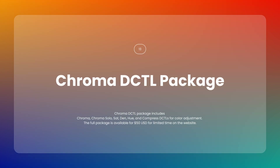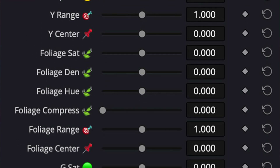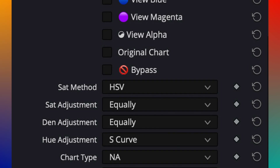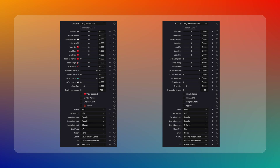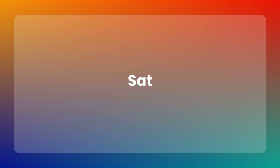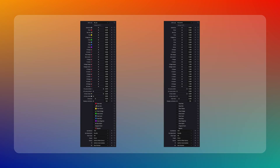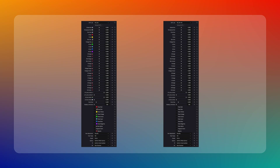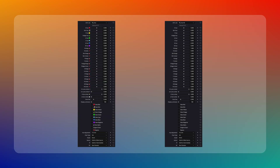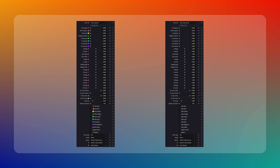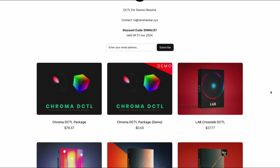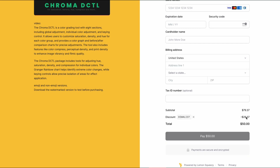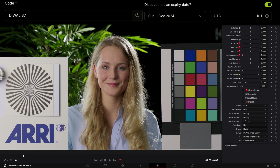The ChromaDistil package is a set of six distils. The first is Chroma, which adjusts Hue, Saturation, Density, and Compress for all colors in one distil. Second is Chroma Solo — the same as Chroma but for only one color, selectable from a drop-down menu. Third is Sat, for fine-tuning saturation of individual colors. Fourth is Density, for adjusting density of individual colors. Fifth is Hue, for modifying the hue of each color. Sixth is Compress, for compressing each color individually. You can download the full package from the website for $50 USD. Before purchasing, make sure you download the demo version first, test it yourself, and confirm it fits your video workflow.